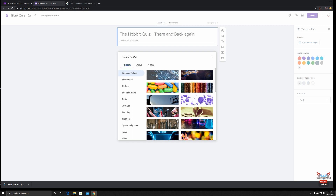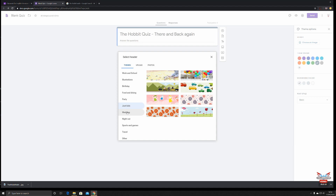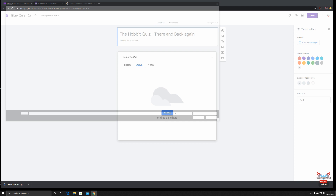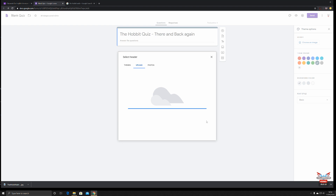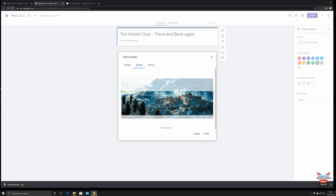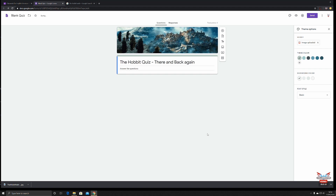Google has already set some themes conducive to learning — books, chemistry, biology — or there are more fun ones like wedding quizzes and sports and games, or you can look at your photos or upload an image. Let's click Browse. Here's a nice Hobbit picture — there you go, that's our header. We can move the selection of the image around to get as much in as we possibly can, and we can add a caption: 'There and Back Again.'